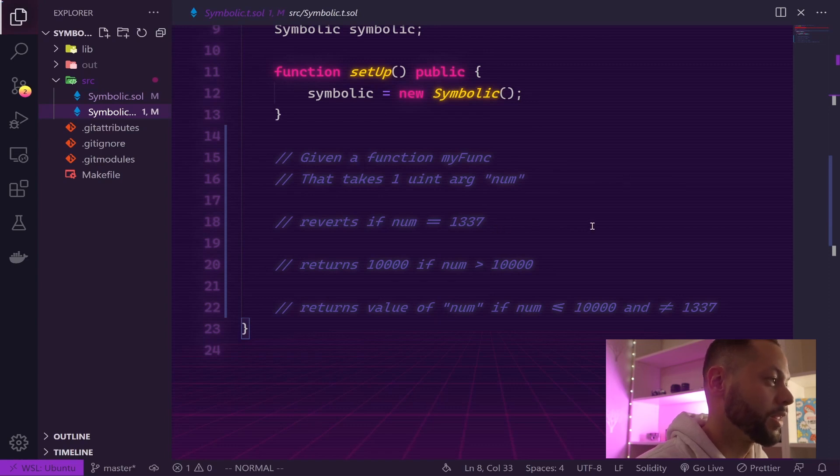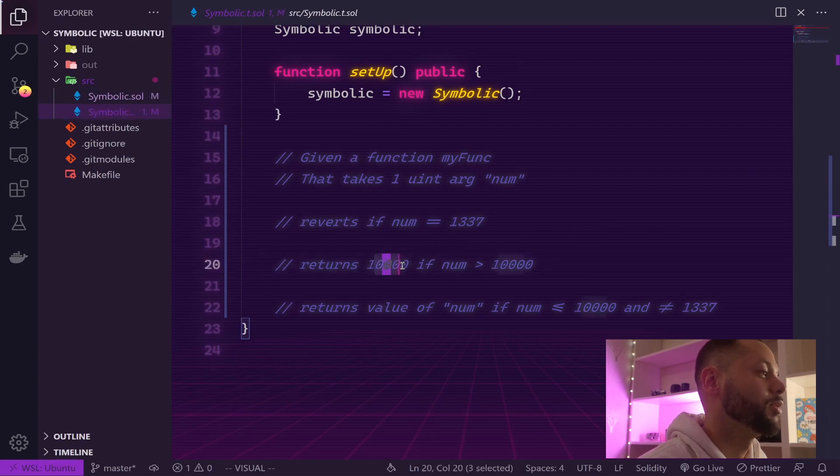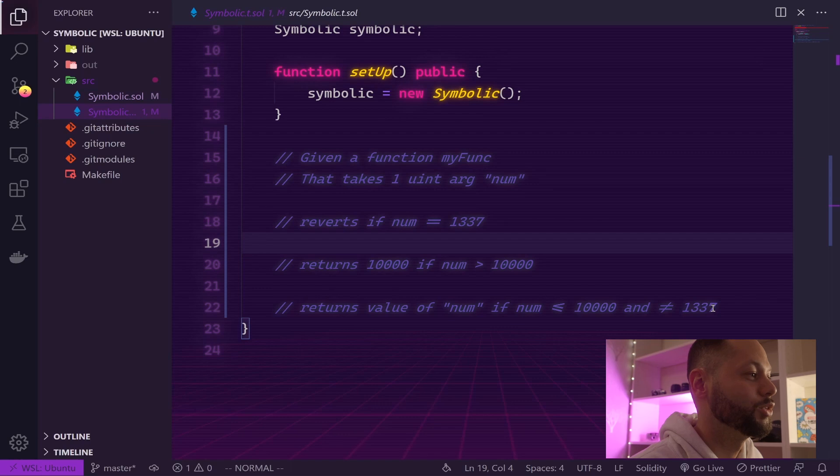If num is greater than 10,000 we want it to return 10,000, and if num is less than 10,000 and not equal to 1337, we just want to return num.